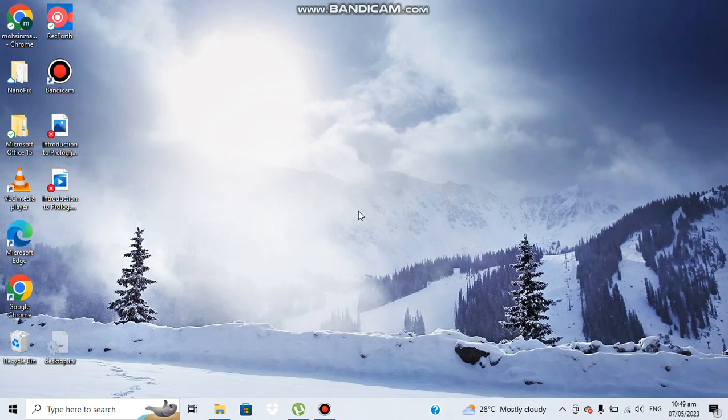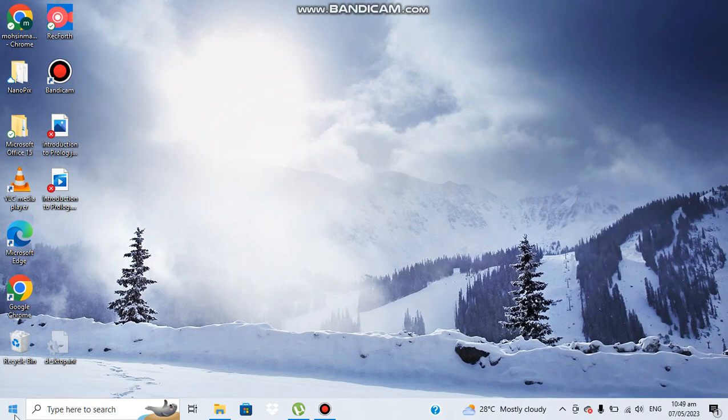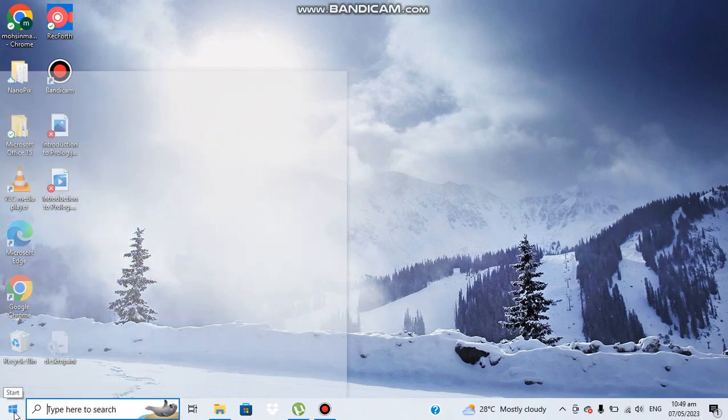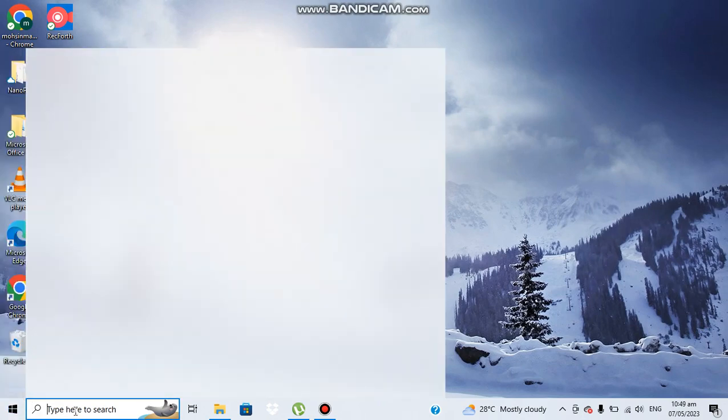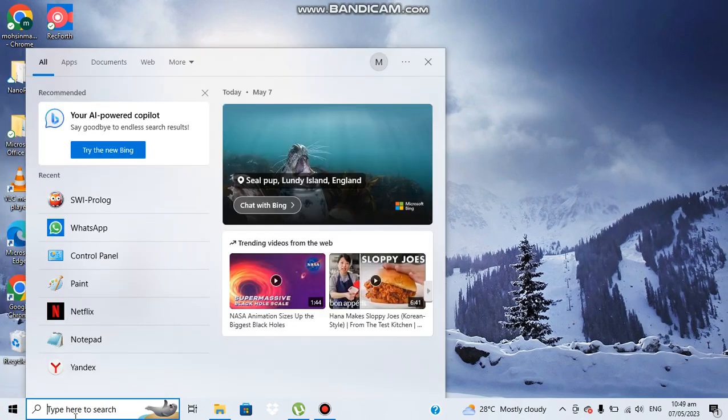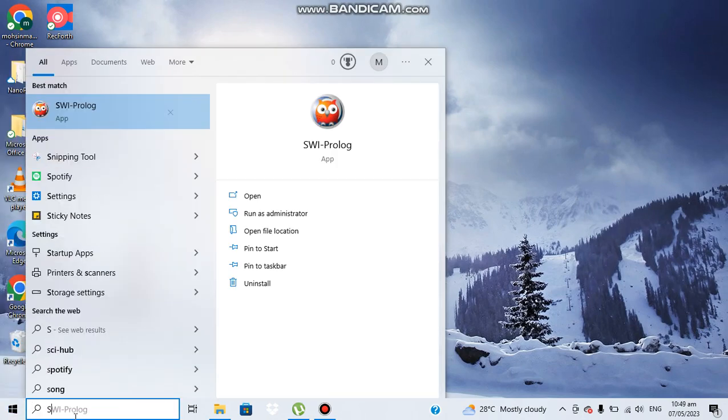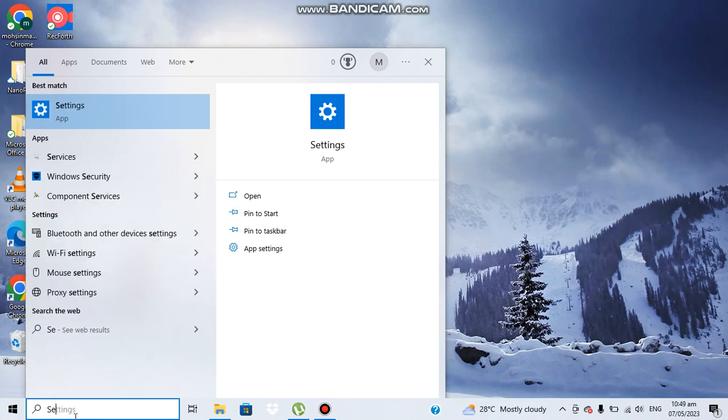Hello everyone and welcome again to our channel. In today's video we will write a Prolog program to find out the maximum number. Let's begin with it. We need to find out the Prolog version and download it on our computer.